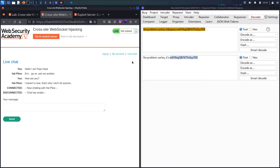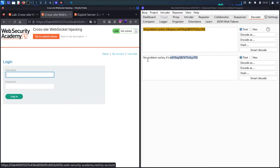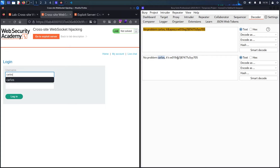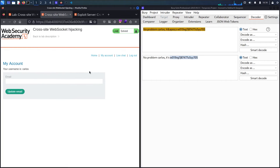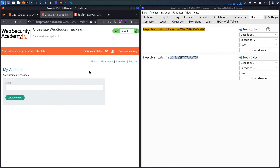Let me go back to the lab and try to log in using his credentials. Let me go to 'My Account,' paste the credentials — copy the username Carlos and the password — and submit. We have successfully hacked the Carlos account. I hope you learned how to perform a CSRF attack based on WebSocket, which is cross-site WebSocket hijacking, and how to write your own payload based on code that already exists in the lab.